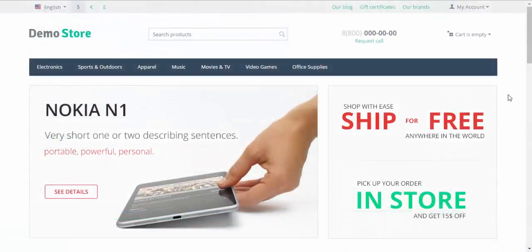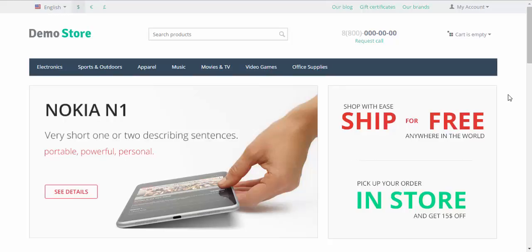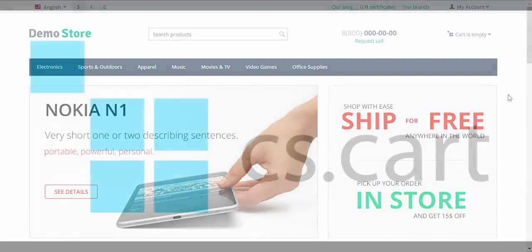So remember that you need two cart promotions to create automatic discount coupons for customers. Well that's it. If you have any questions considering discount coupons you can ask them in the comment section below, on Facebook or Twitter. Thanks for watching.